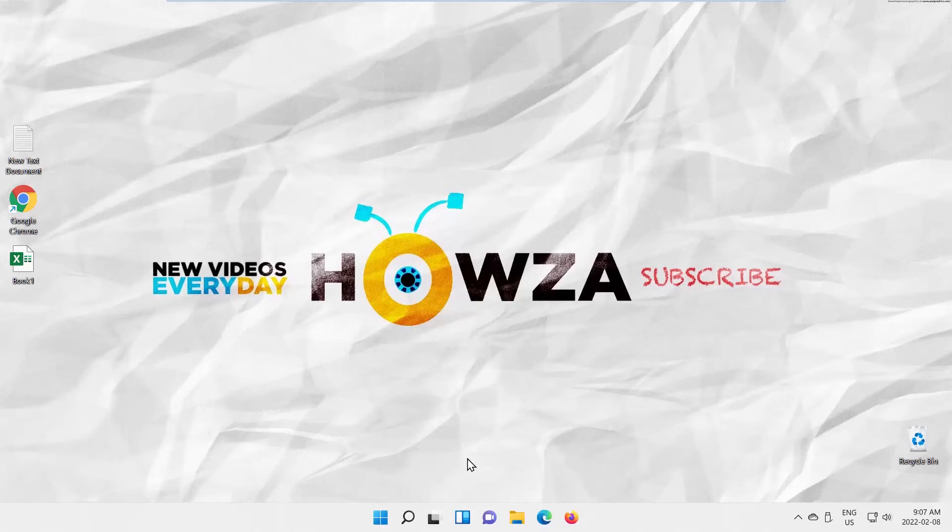Hey! Welcome to Howza Channel! In today's tutorial, we will teach you how to reset data usage stats on Windows 11.